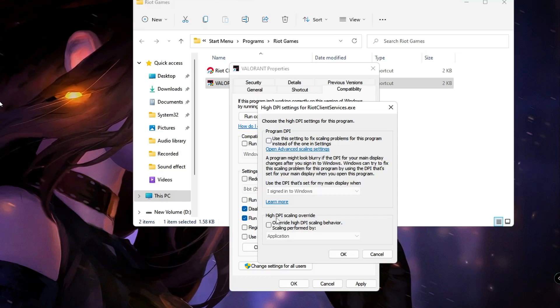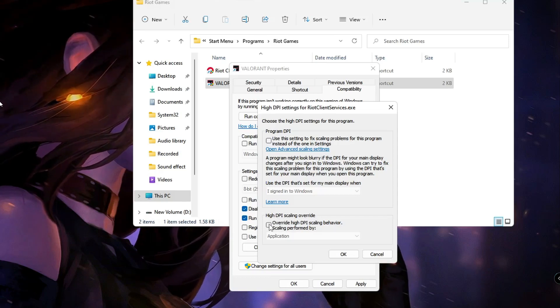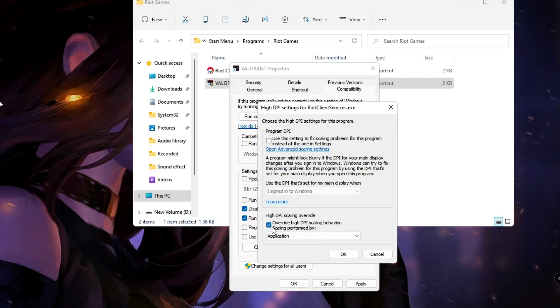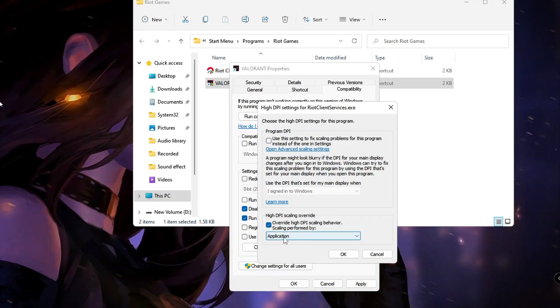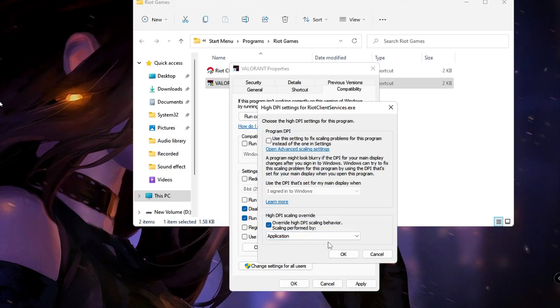Below you will find High DPI Scaling Override. Check this option and make sure it's been selected to Application. Click OK, Apply, and then OK. Now you can close it.